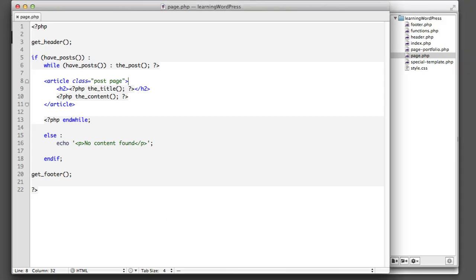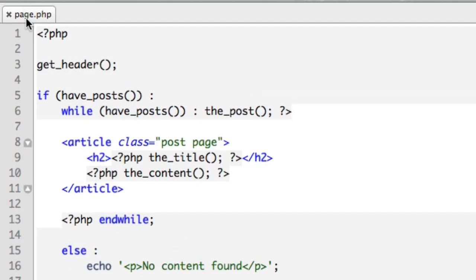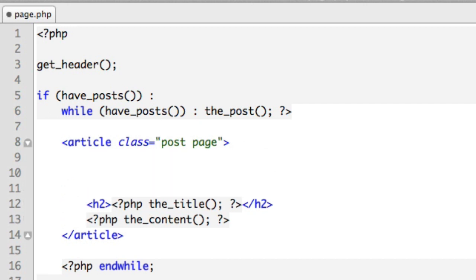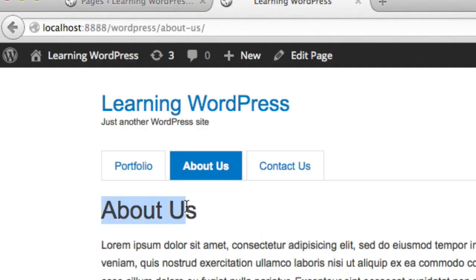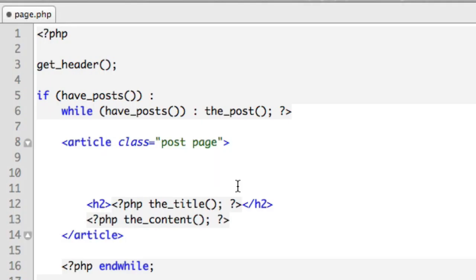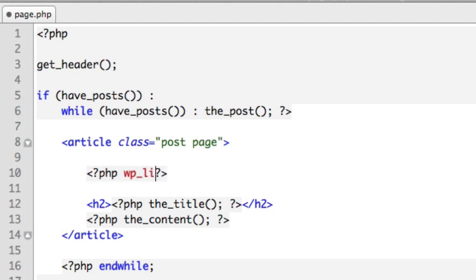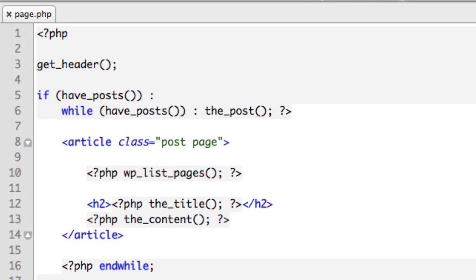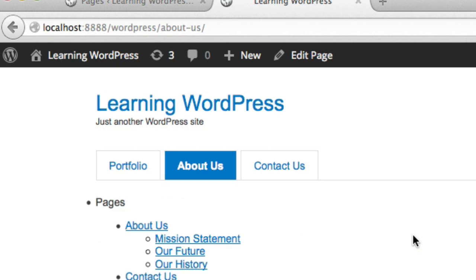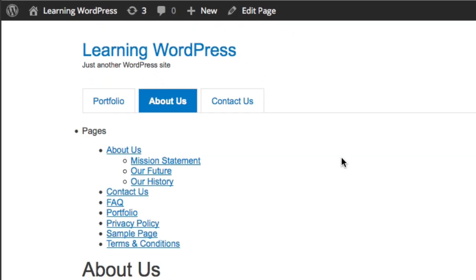We're working with the page.php file in the theme folder, and we want to add a bit of code right before the title. The new code we'll add drops into PHP and uses a WordPress function named `wp_list_pages`. If we refresh, we can see that a list of every page on the website is being output, which we do not want.